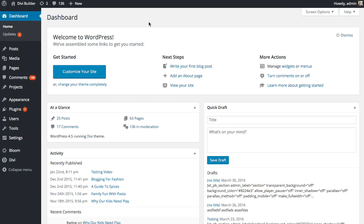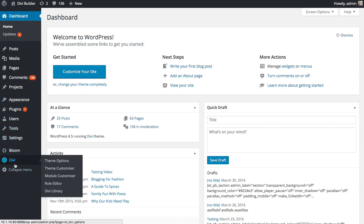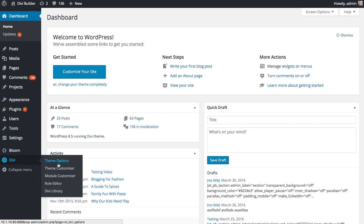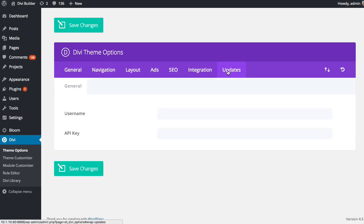First of all, for Divi, if you're using one of our themes, inputting that API key is pretty easy. I'm just going to go over to Divi and head over to our theme options. And inside the Divi theme options, you're going to want to look for the Update tab. And this will reveal the username and API key fields.